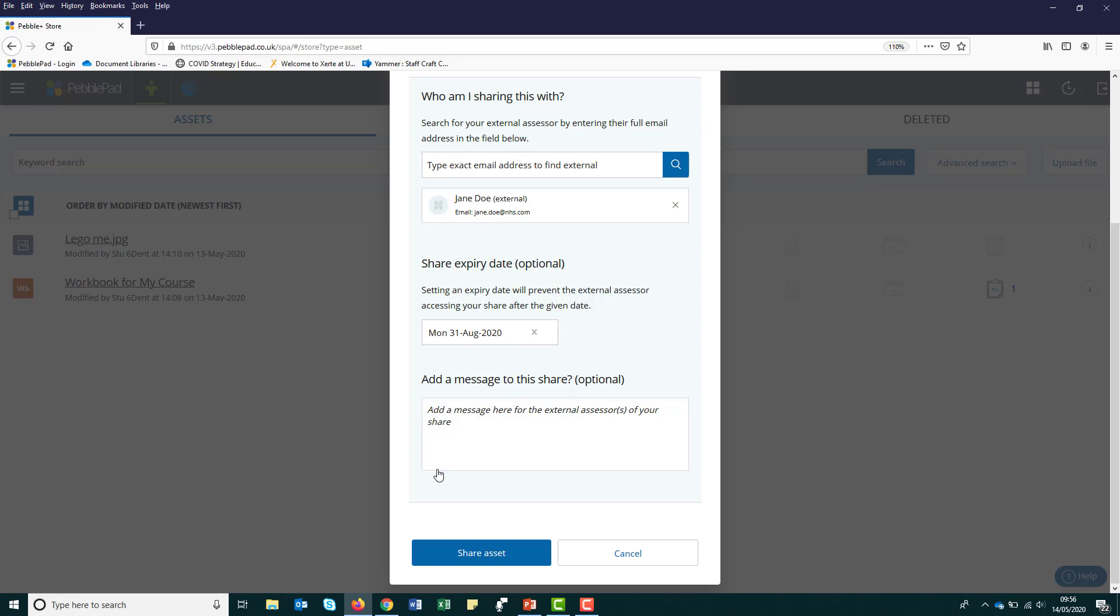The add a message section is also optional. You could add a message if you wish, but it may be worth sending your external assessor a separate follow-up email to let them know that you've shared. More on this in a minute.